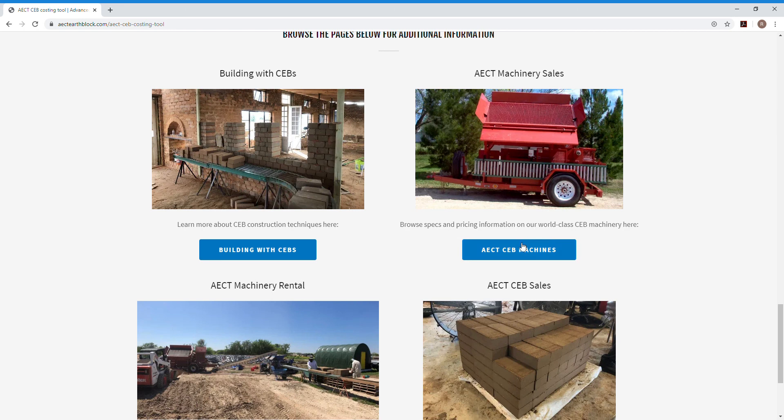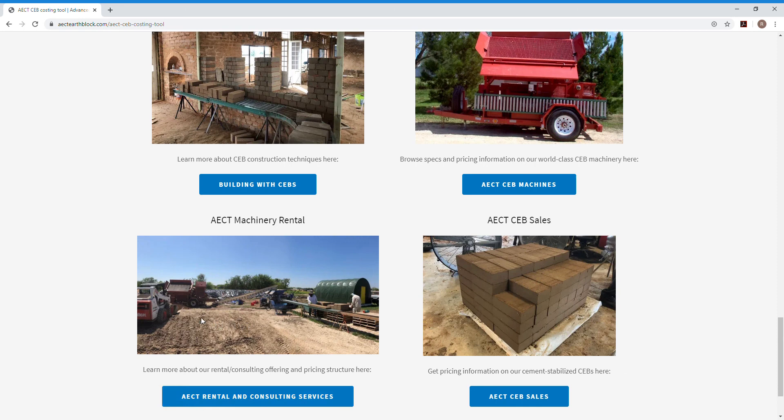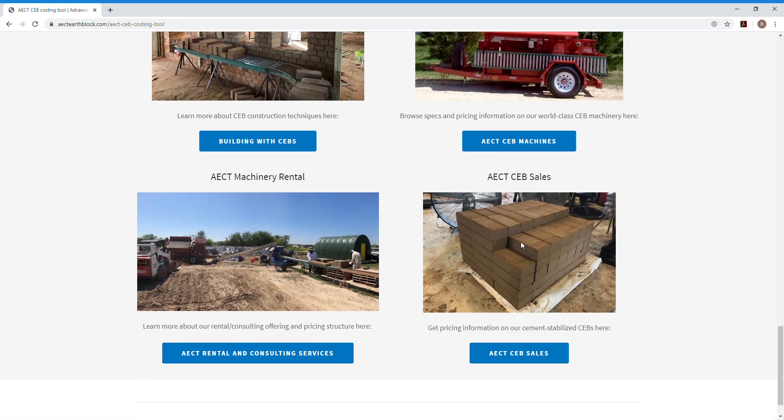If you're interested in buying machinery, there's our machinery sales section here. And then there's our rental section, which kind of tells you what's entailed with renting all the equipment that you see here in this picture. And then there's our section that kind of shows you what type of blocks we sell and how much they cost.